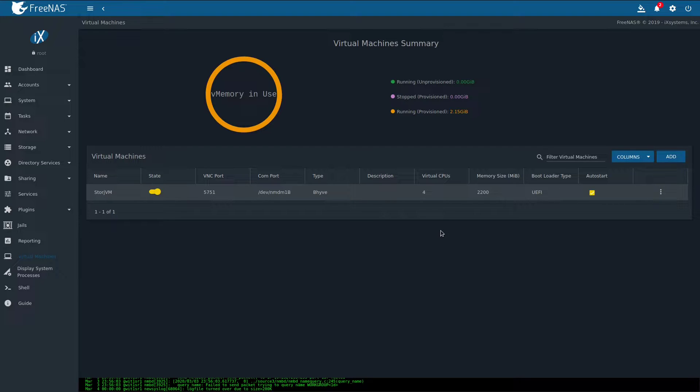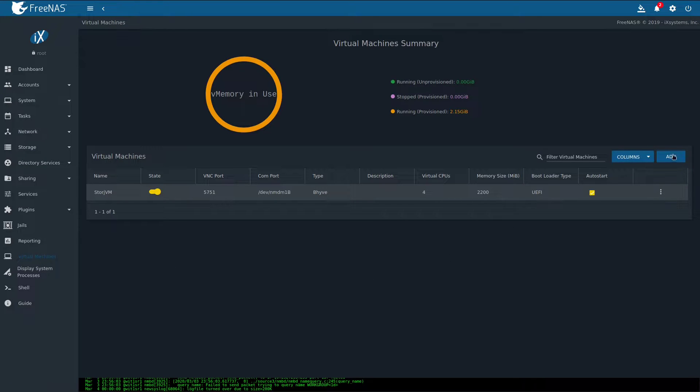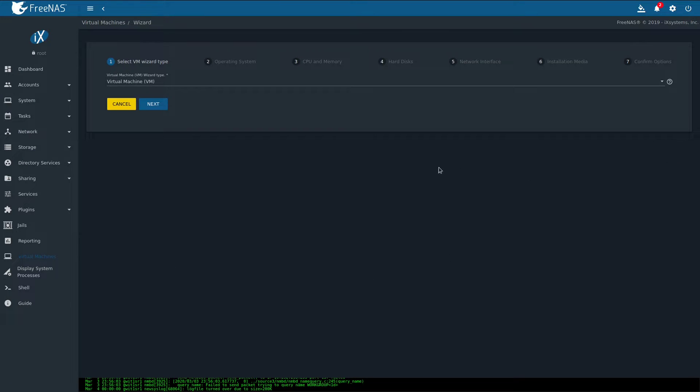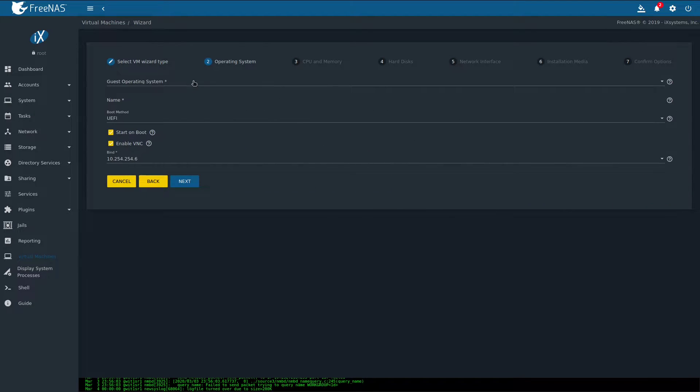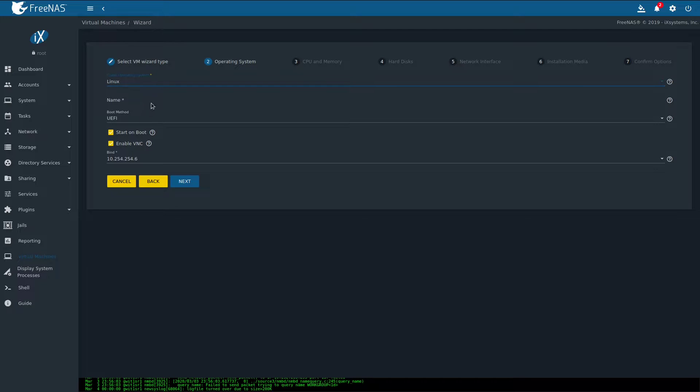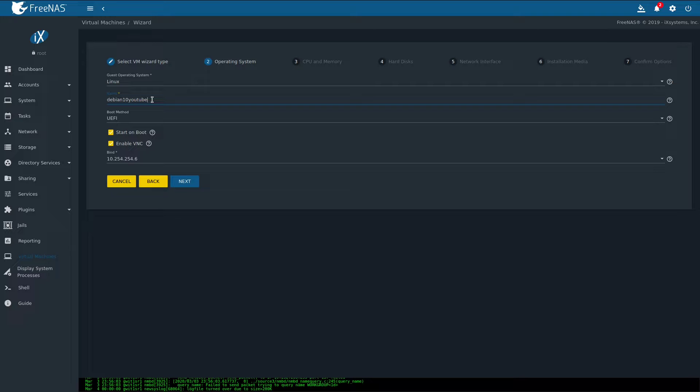First of all open your FreeNAS web interface and go to Virtual Machines section. Then naturally hit the Add button. Go with the VM option, for the operating system choose Linux. Give it some kind of a meaningful name. Please keep in mind that hyphens and spaces are not allowed in here. Leave boot method as UEFI.